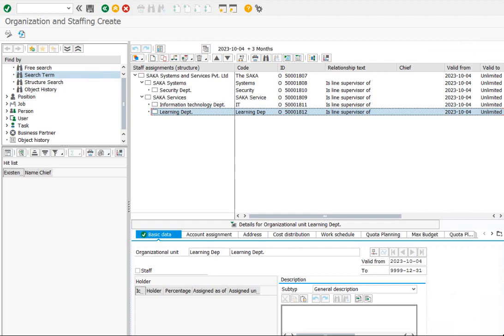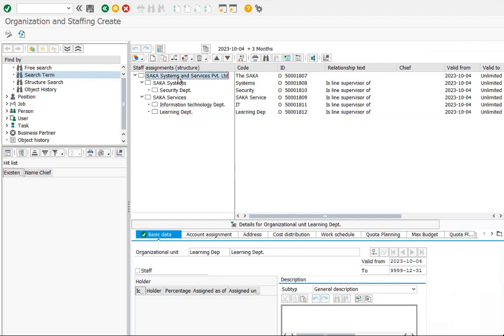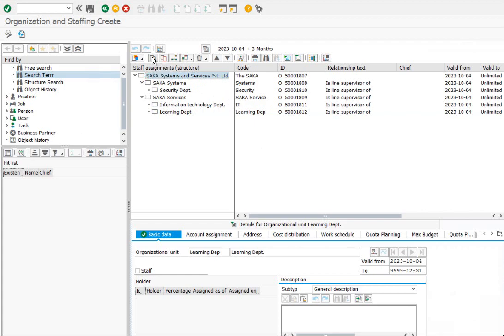Under the root org, SACA, let us create three positions: CEO, Director Systems, and Director Services.